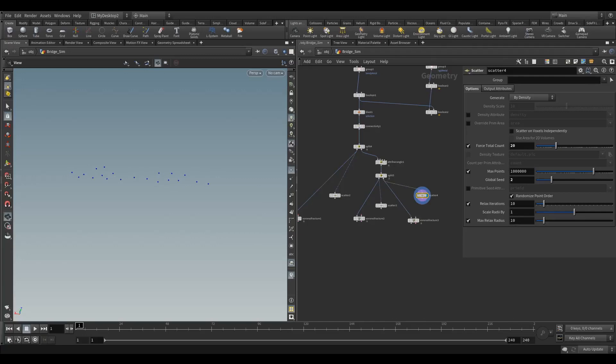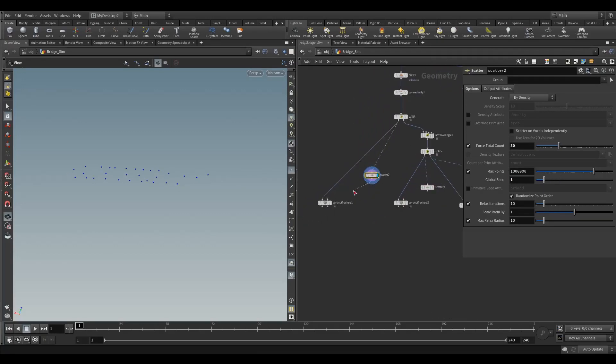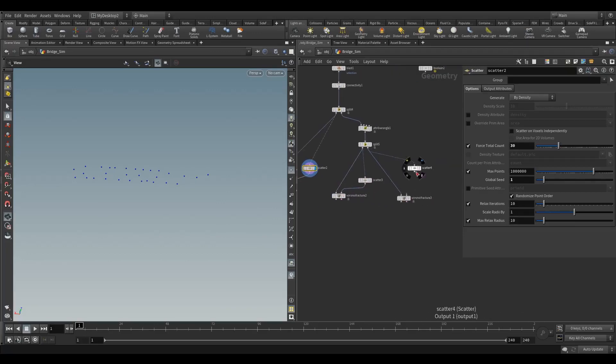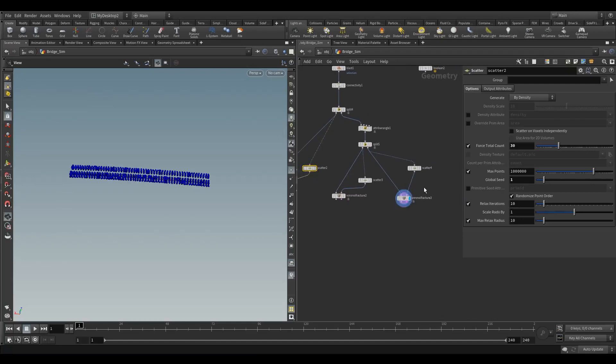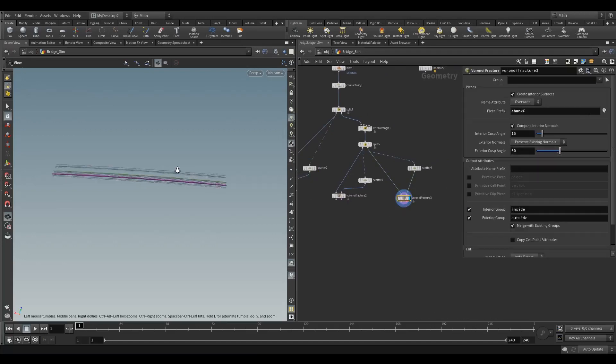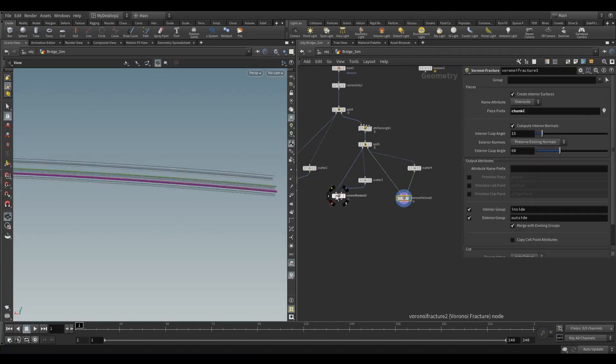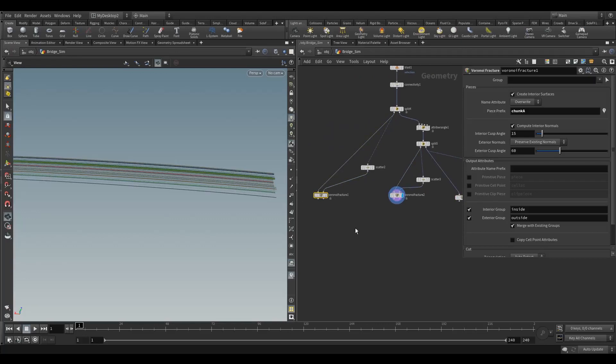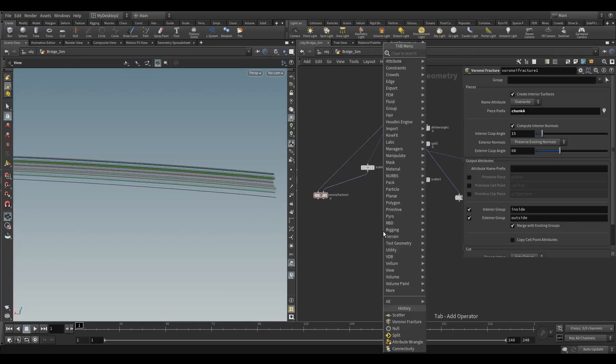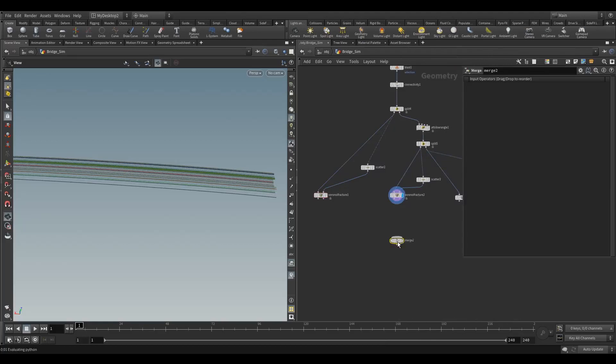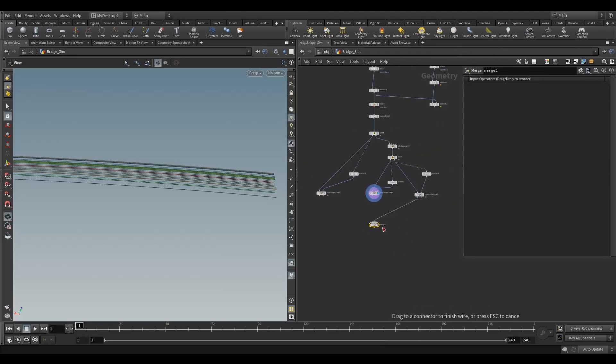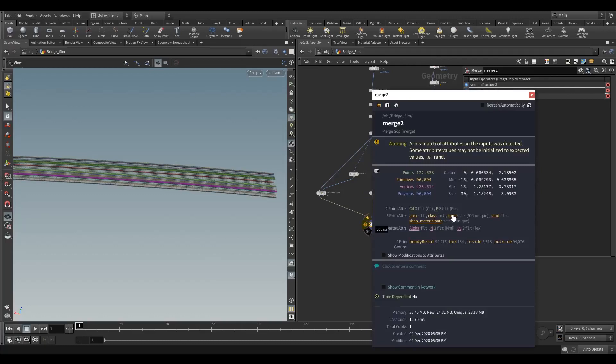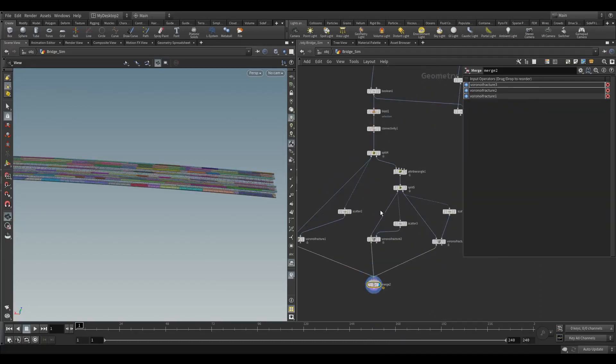Another one here - keep this with 20 points and set this one to three, just so they're all different in different places. Now we can connect them up. They should all fracture pretty quickly. We've got chunk C, chunk B, chunk A. I'm going to merge all these together and take a look at them together, take a look at the name attributes as well.